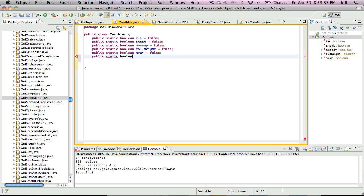So you're going to first want to create your public static boolean. It's called chords equals true. So we're always going to want to see that.